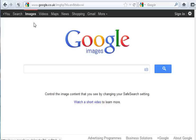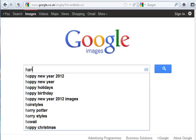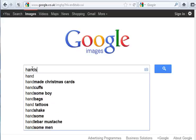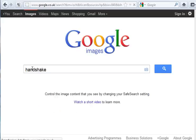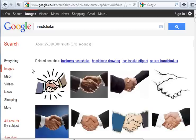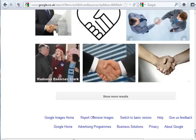I'm in Google Images and I want to find a photo with a handshake. I get more than 25 million results, but I don't know which of these I may reuse. To find out, I go to the bottom of the page and switch to basic version.